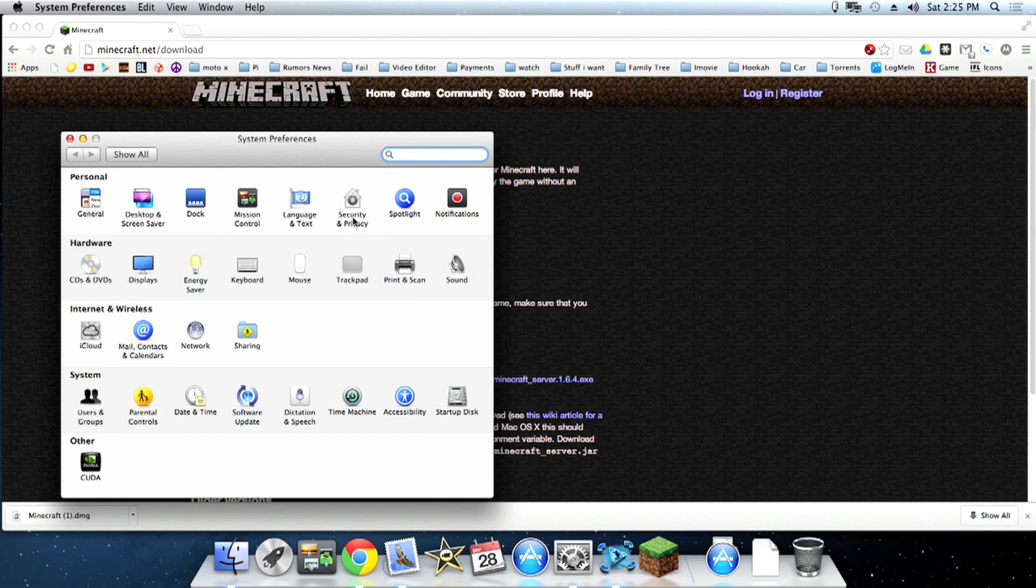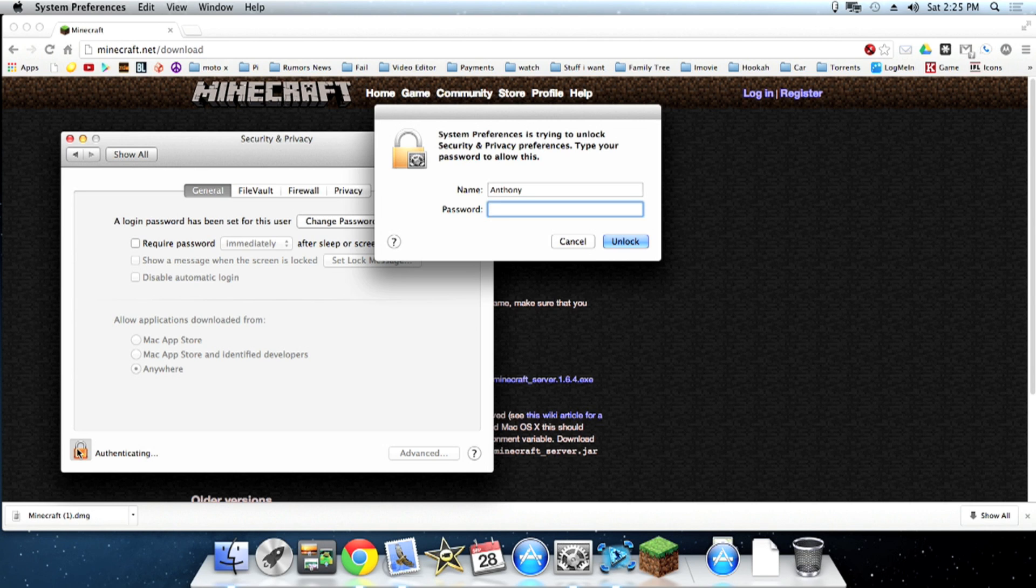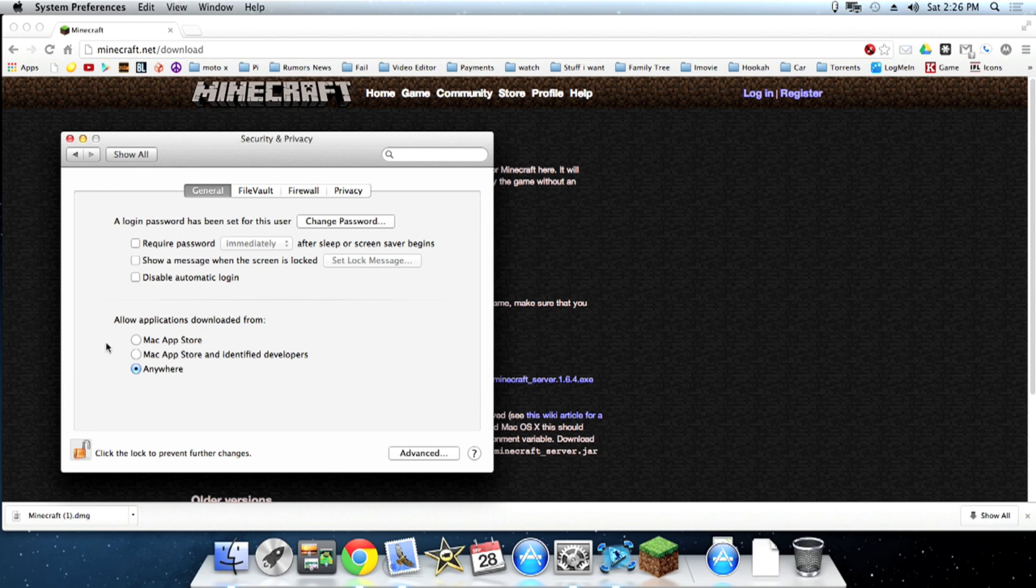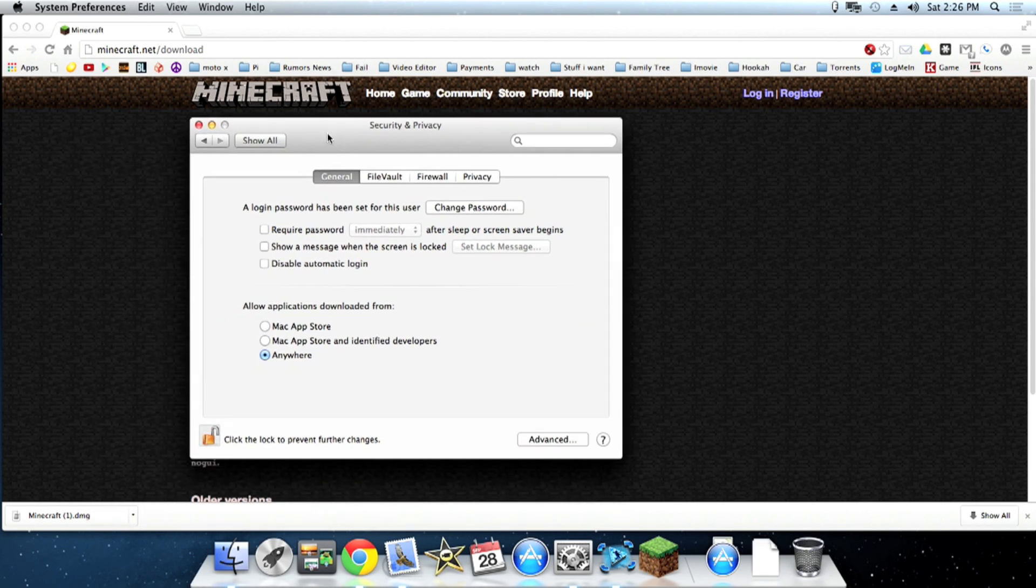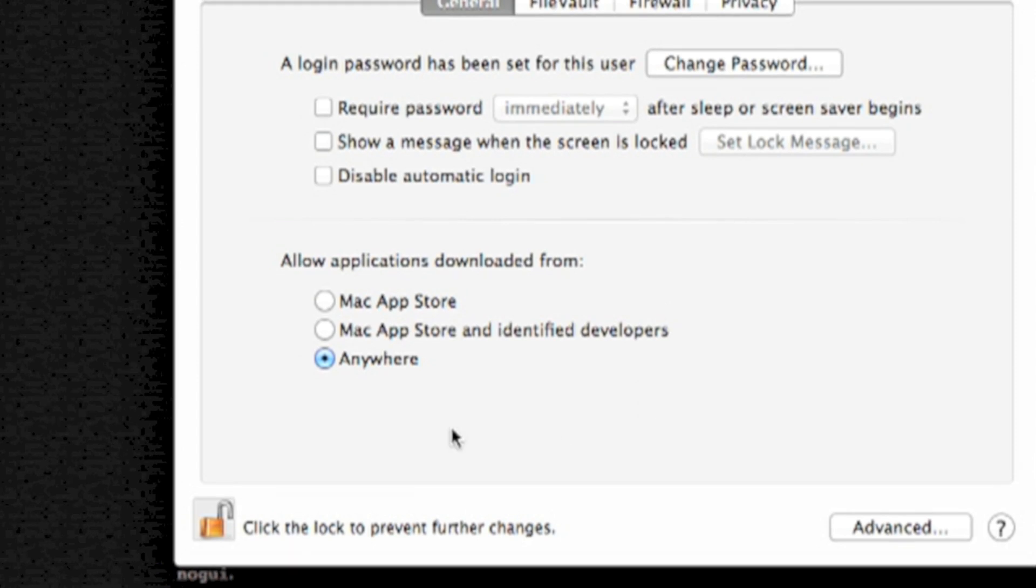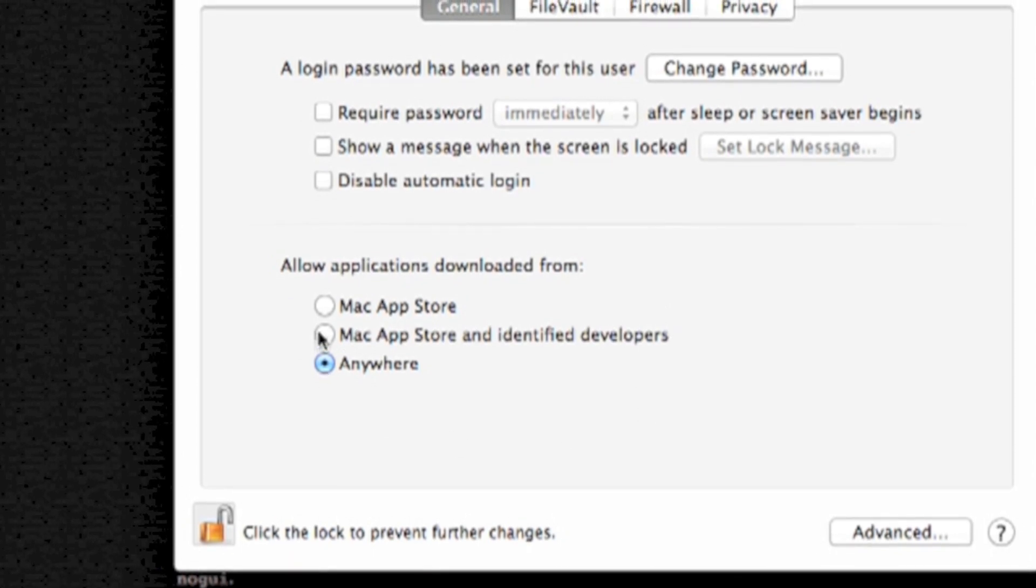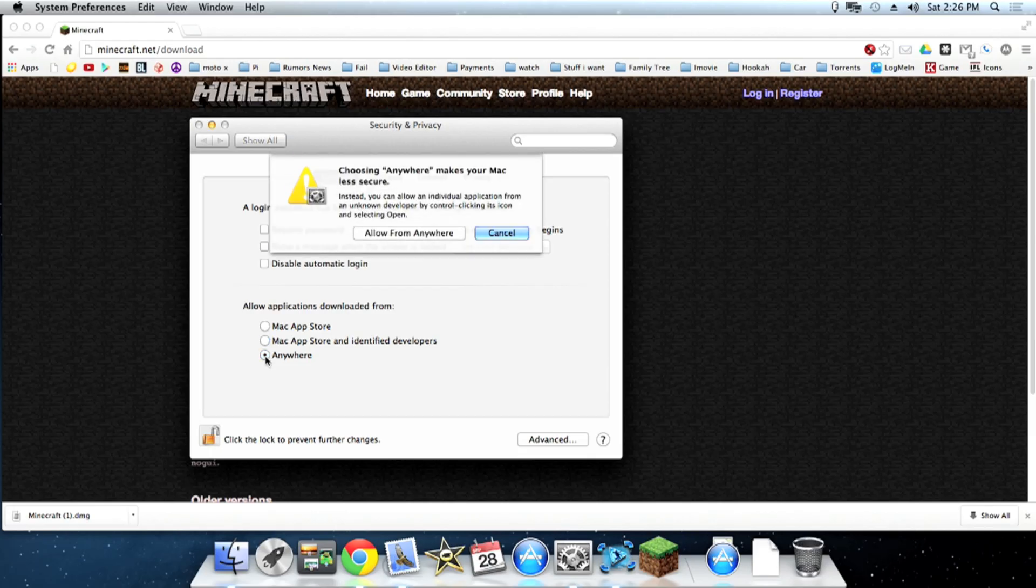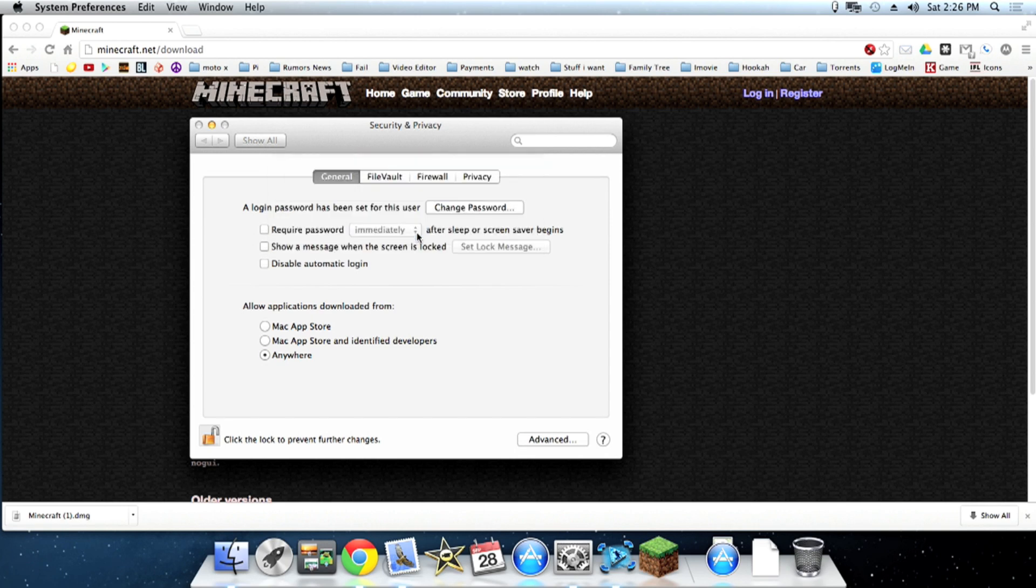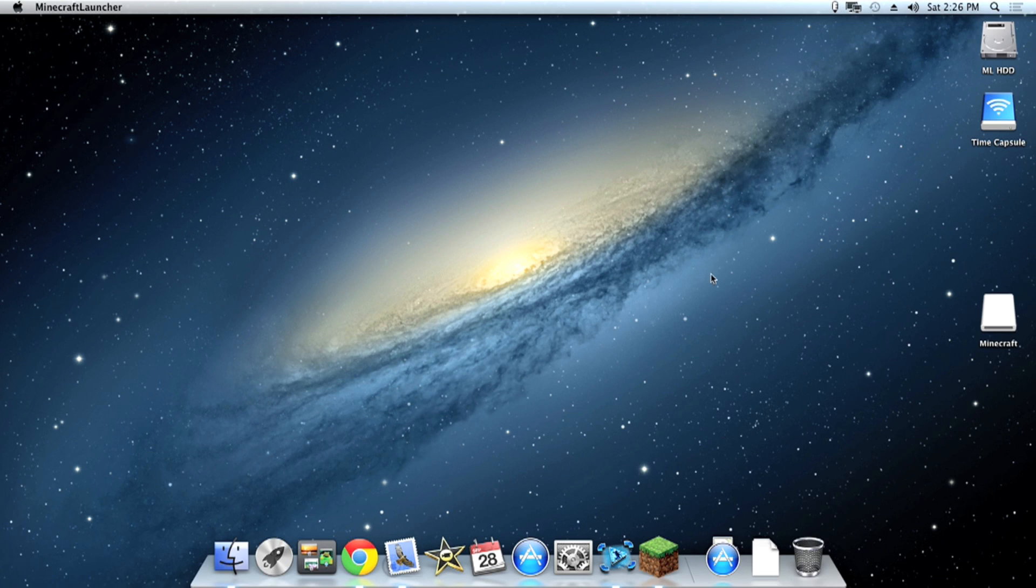Okay so go to system preferences and then click on security. As you can see here click the unlock button, type in your password, and then see where it says allow application downloads from. Make sure you put it on everywhere or anywhere and then hit the lock button again. That way you can install stuff from the web.